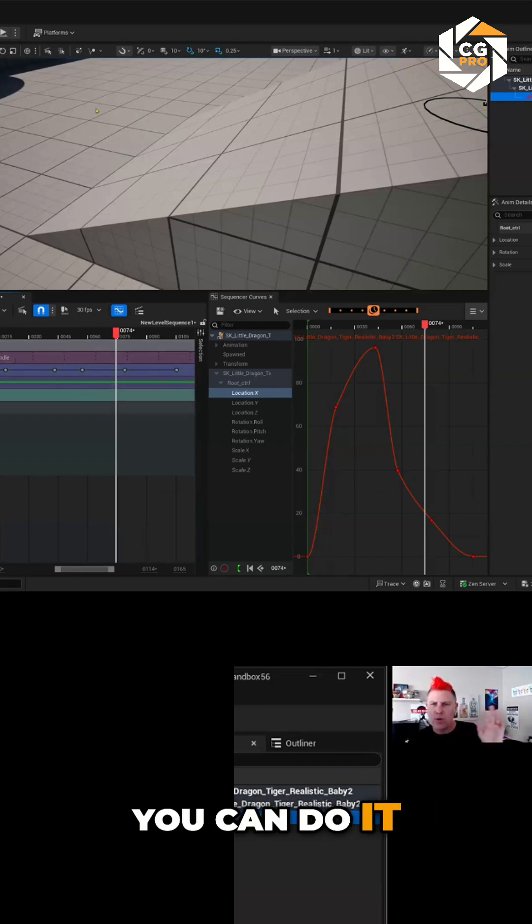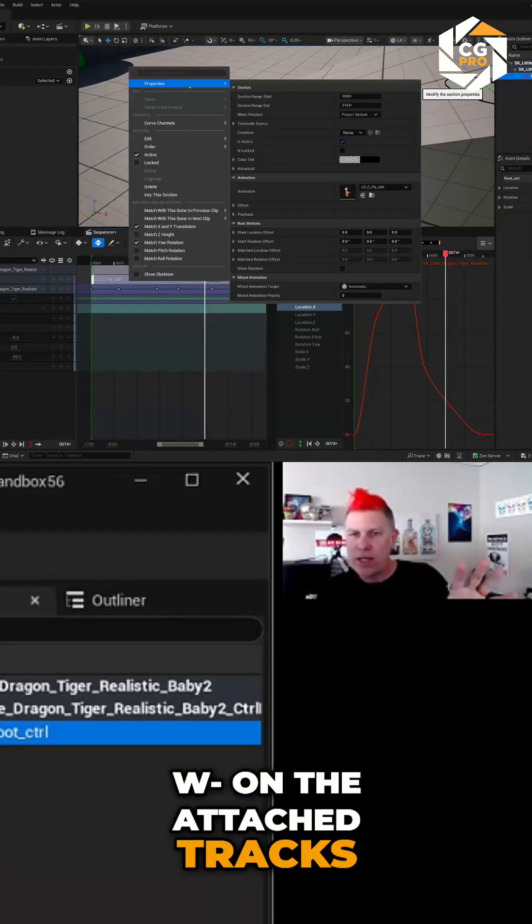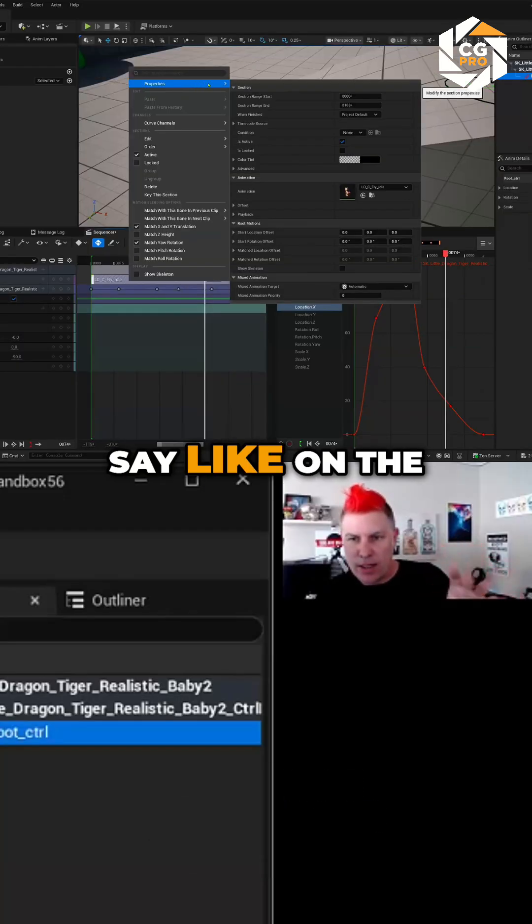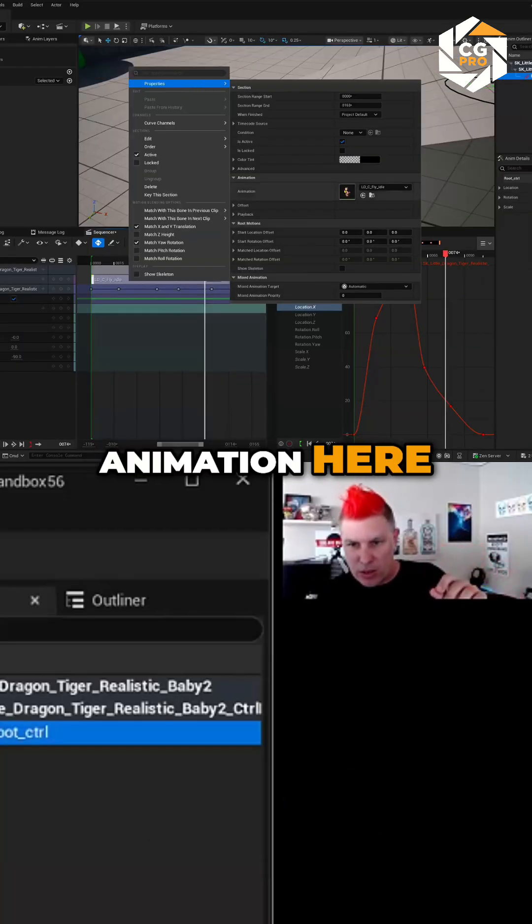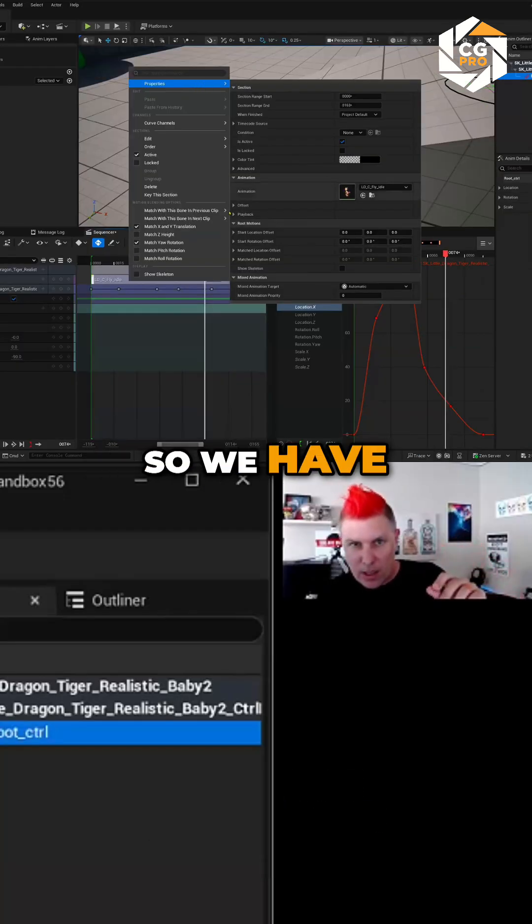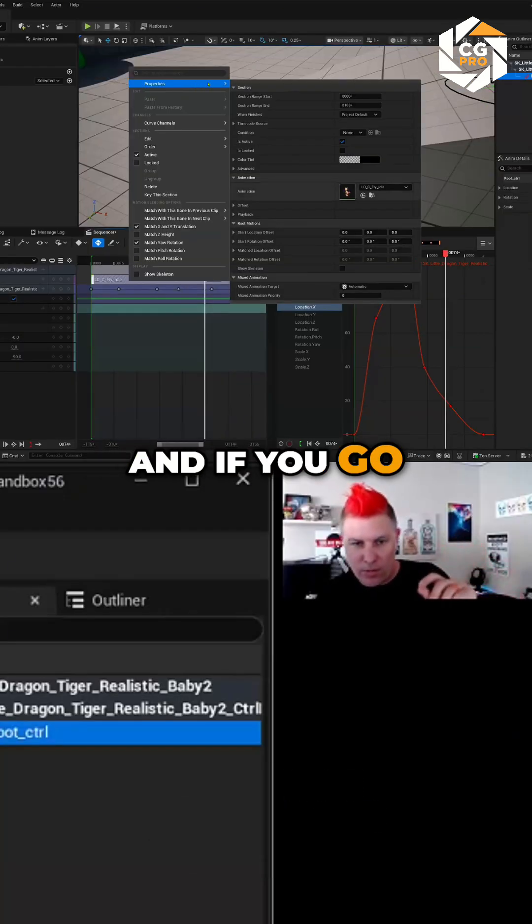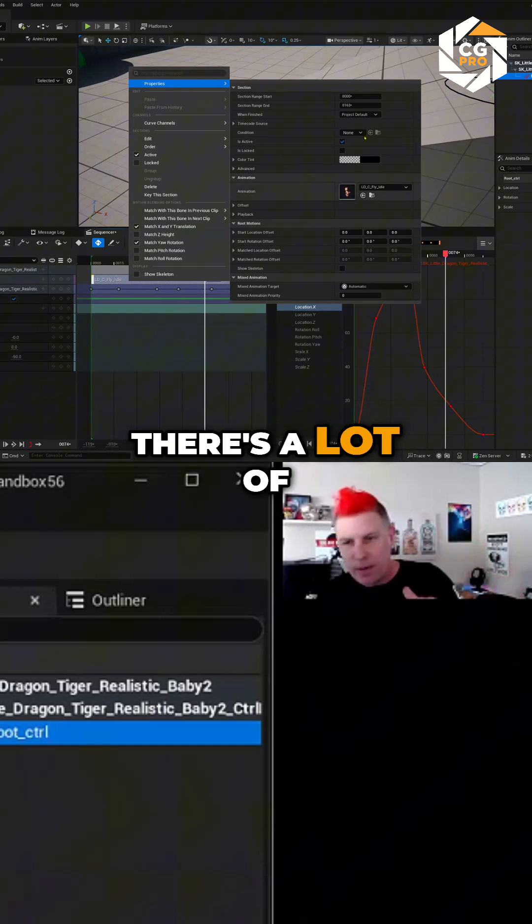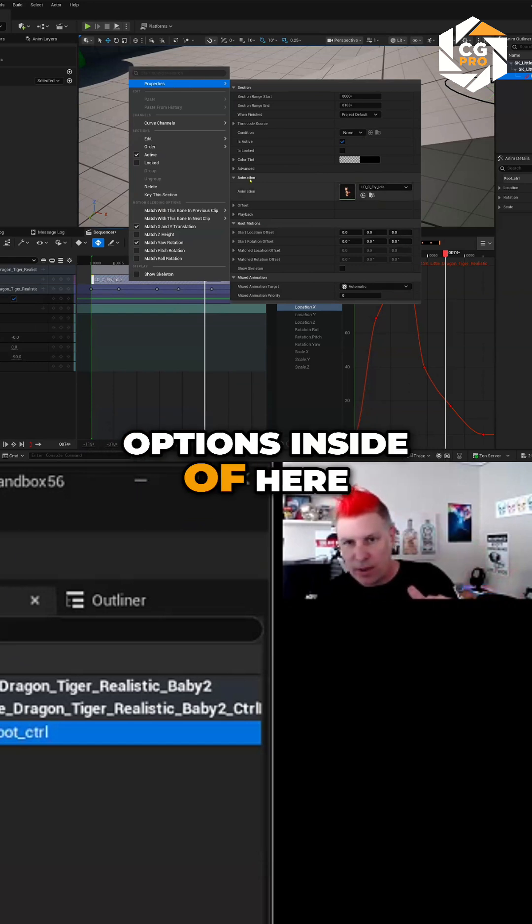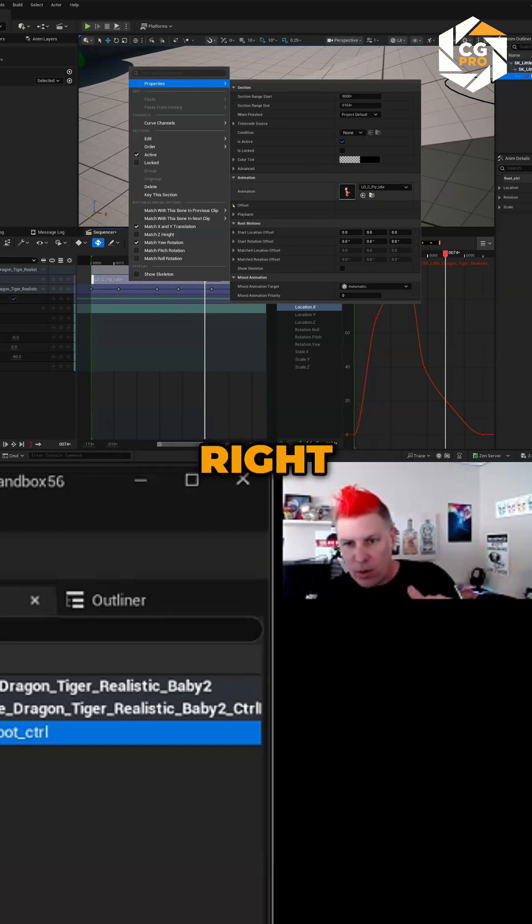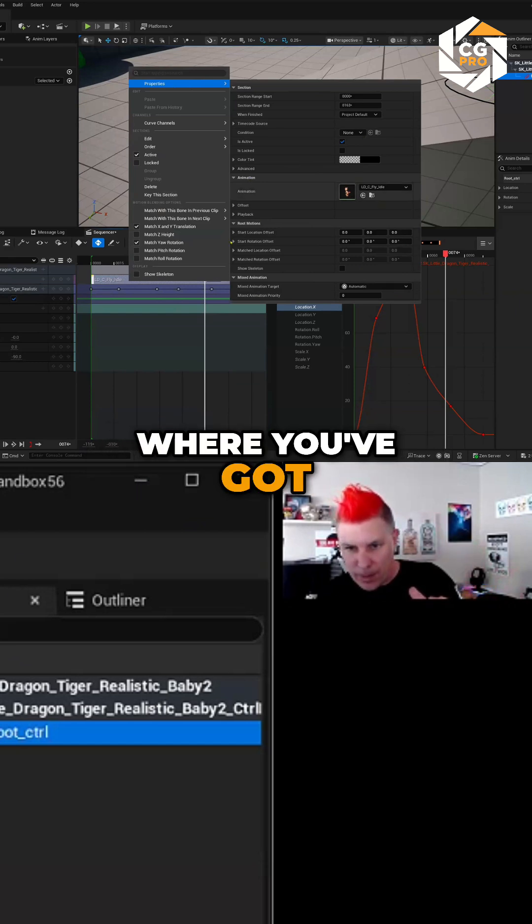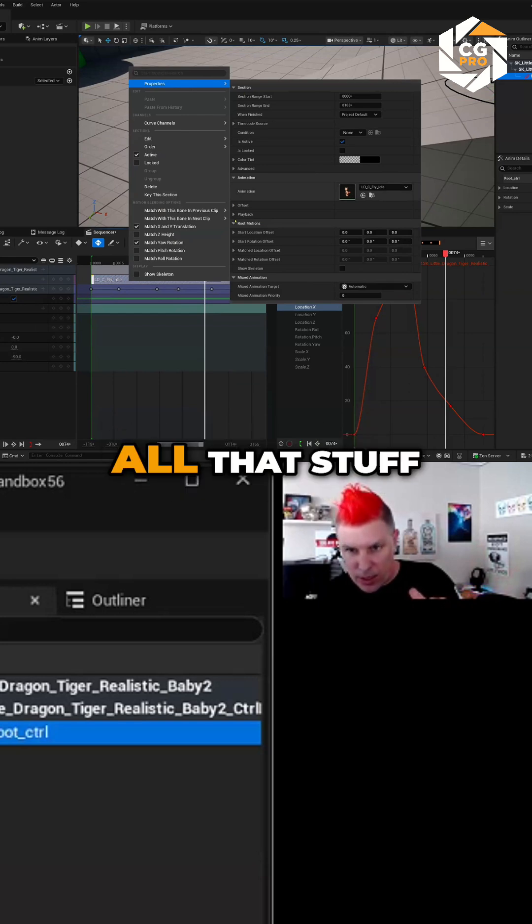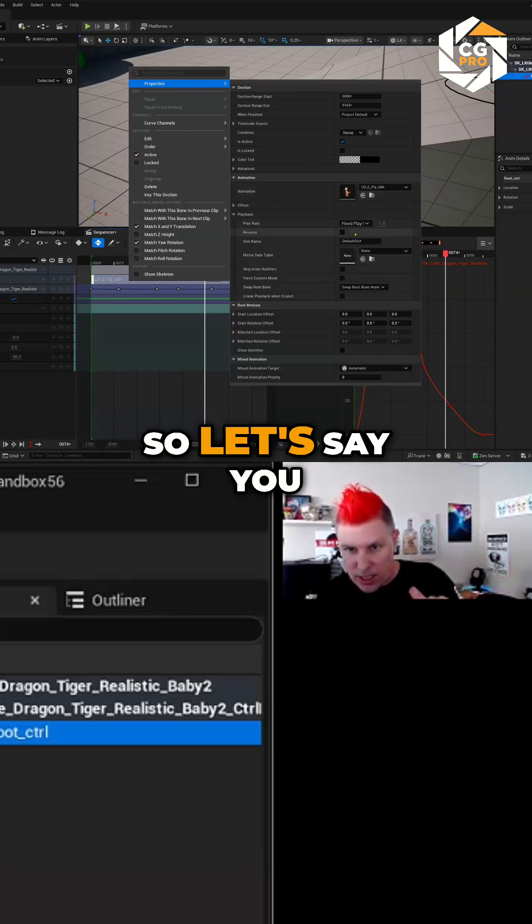You can do it on the tatch tracks, but you can also do it on the animation here. So if you right click on the animation, you go up to the properties. There's a lot of options inside of here, right, where you've got playback and offset and all that stuff.